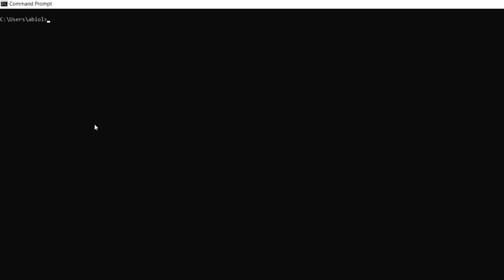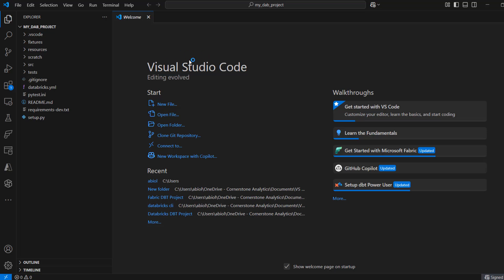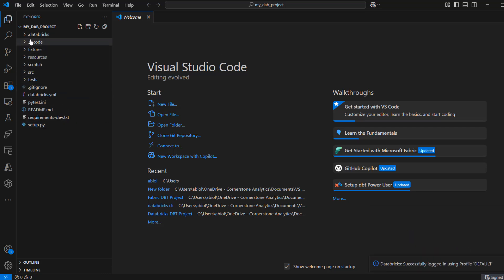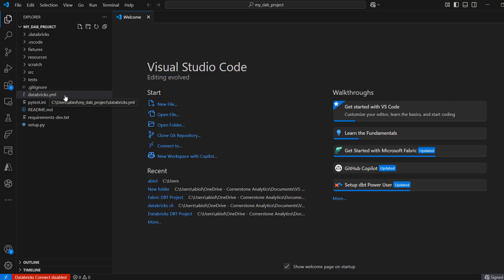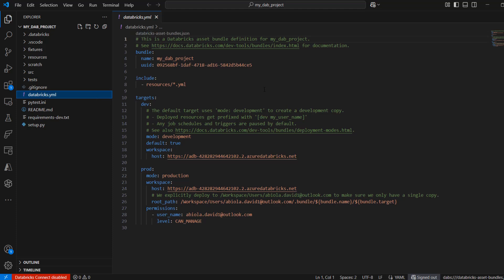Now I'm going to open the project in VS Code. I'll type code .\my_dab_project and press enter. This automatically launches the VS Code IDE editor and I can see the name of our project. I can see all the files including the databricks.yaml, which is the key configuration file. It contains the name of our bundle and points to the YAML files in our resources folder, which contains the default job and our Delta Live Table.